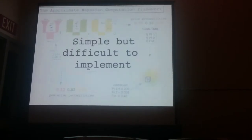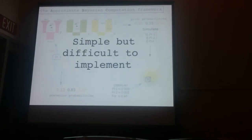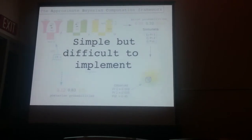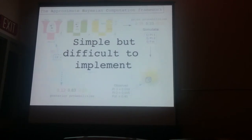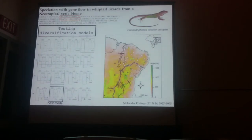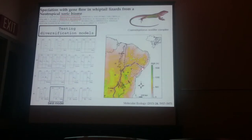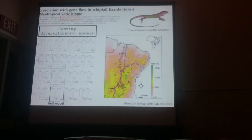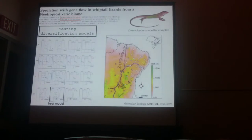ABC is pretty simple, but it's difficult to implement because most of the time you need to have knowledge of at least a scripting language to sample from your prior, control your simulator, and calculate the summary stats. That's what we had to do in this example where we wanted to test all these diversification models for two populations represented in white and gray for this lizard in the northeast of Brazil.